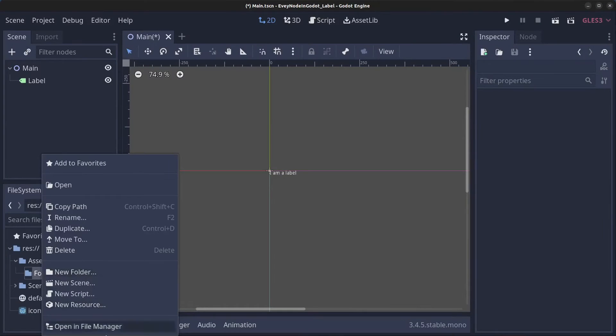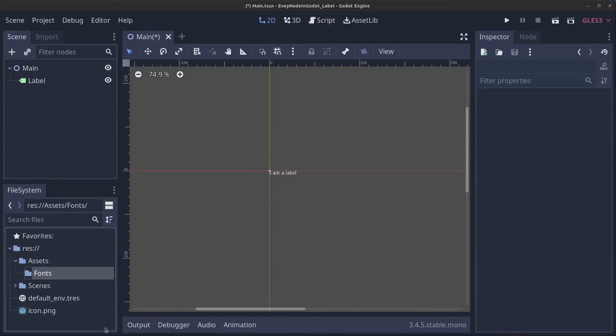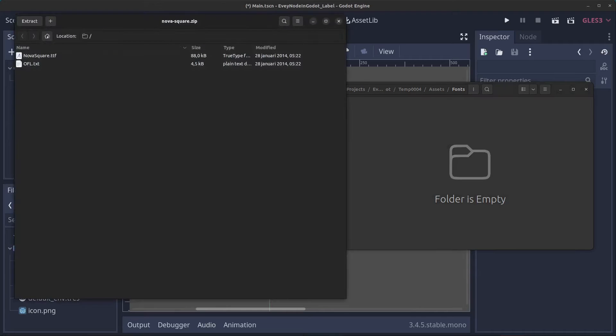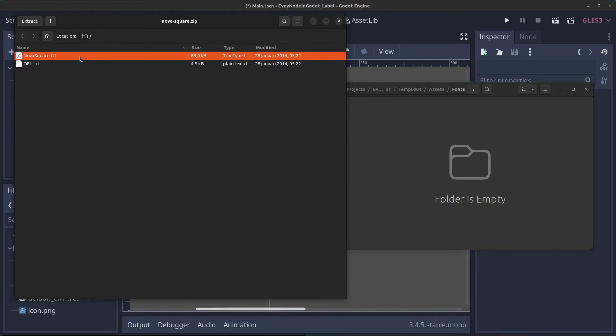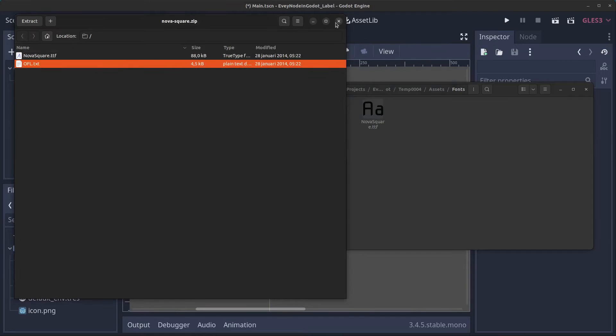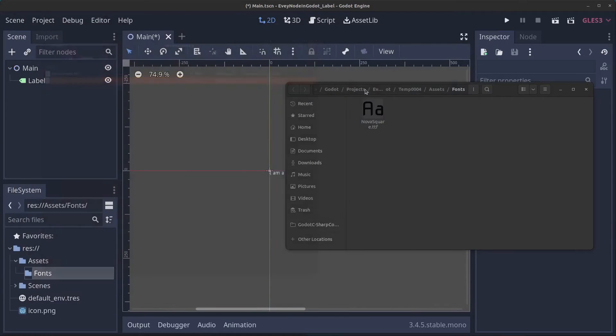I'm going to right-click this and open in file manager. I'm going to drag in the Nova Square font in here like so. Let's close these down.